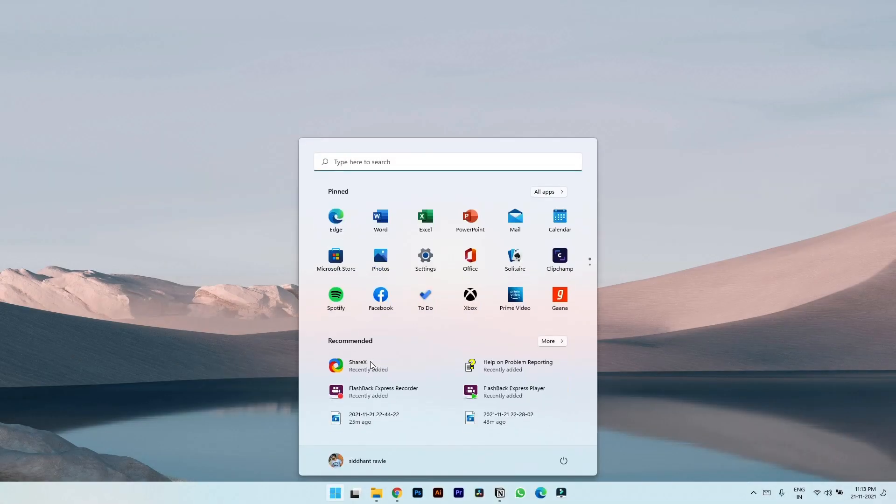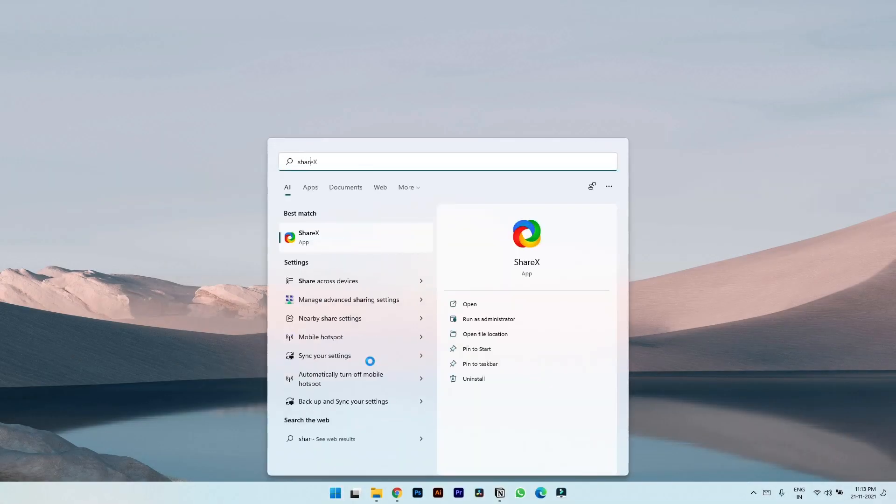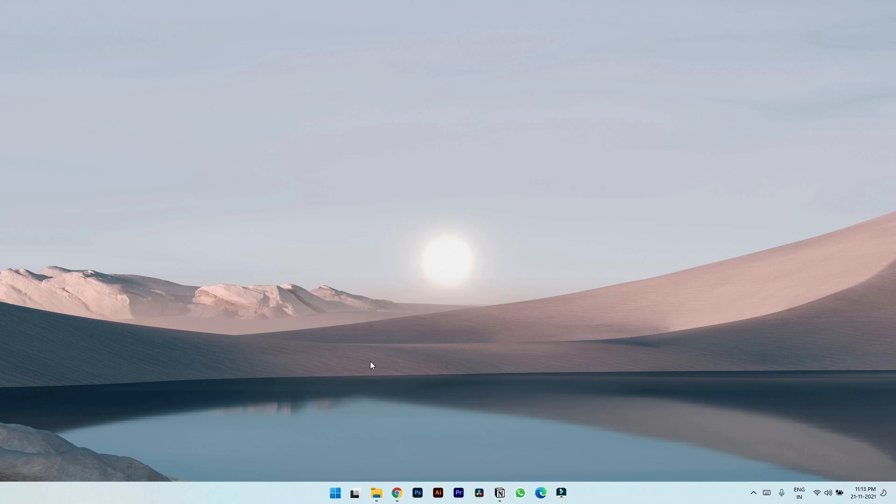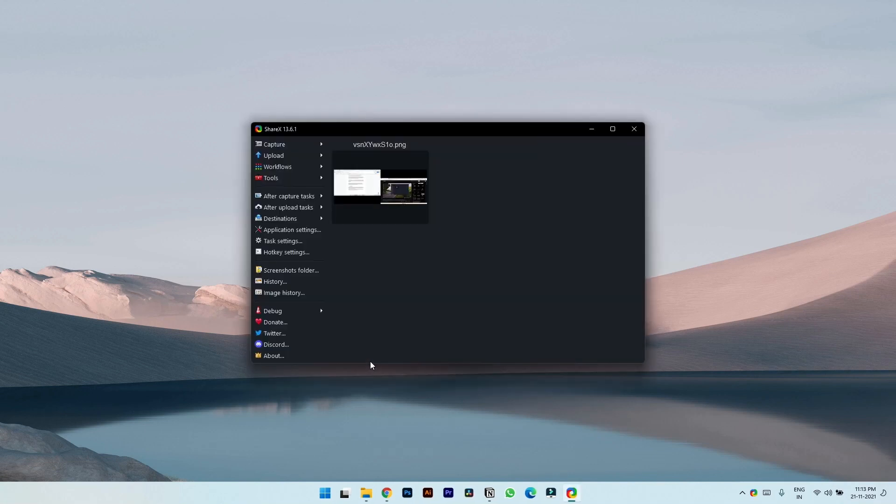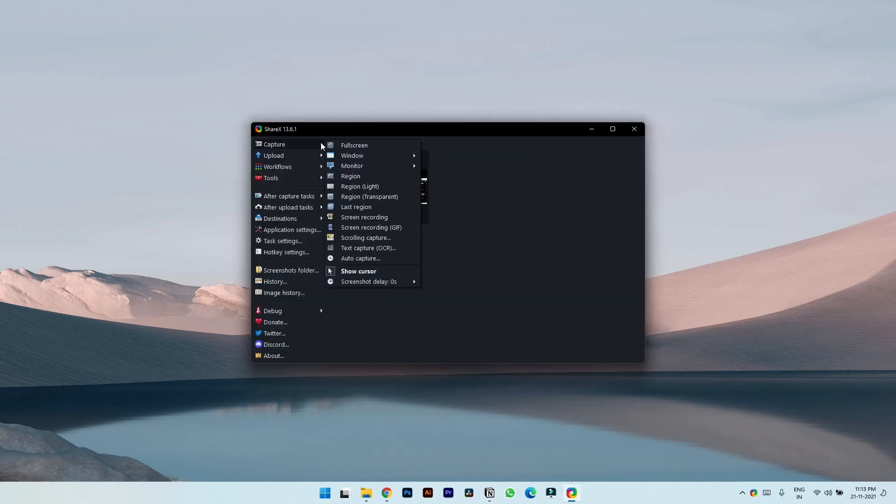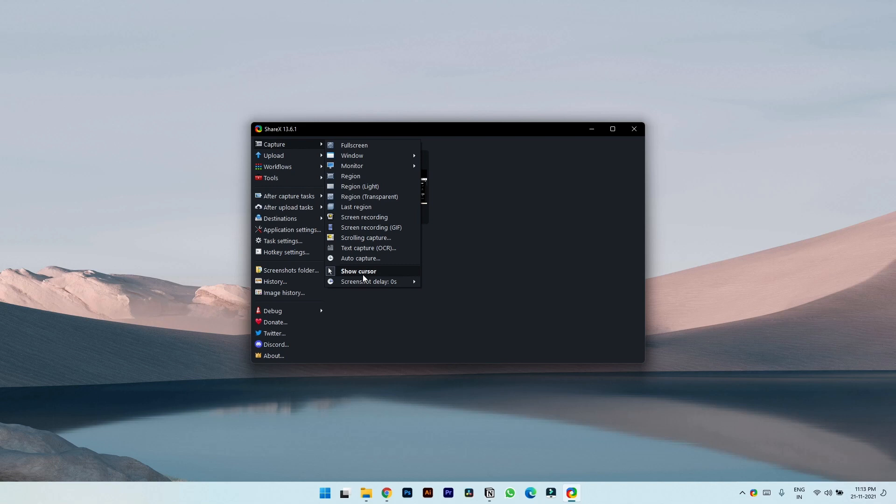The next recorder is ShareX, which is also a feature filled free screen recording software. So this is how the interface looks like. And if you click on the capture with basic options, you also get so many different options like you can directly make a GIF out of your recording, you can capture text, scrolling capture, and yet this software is completely free.